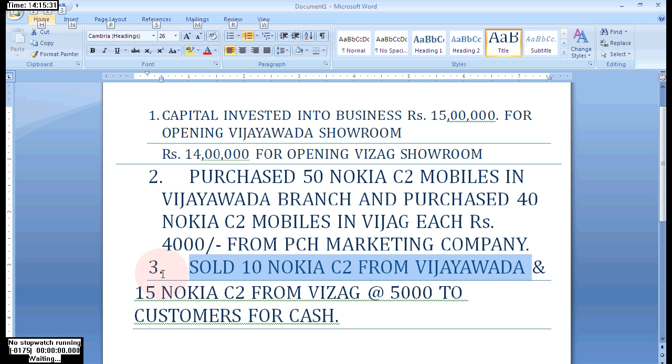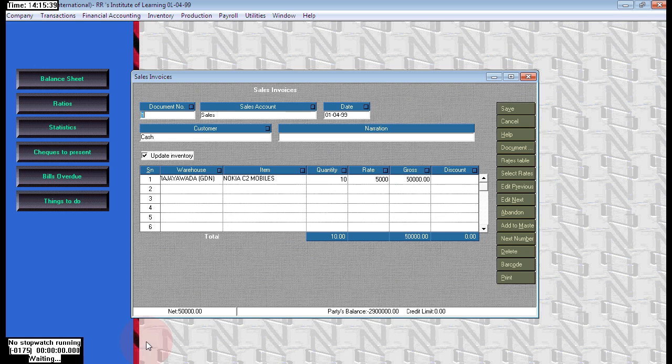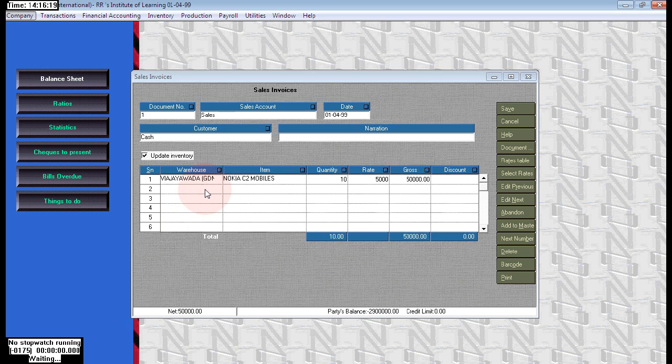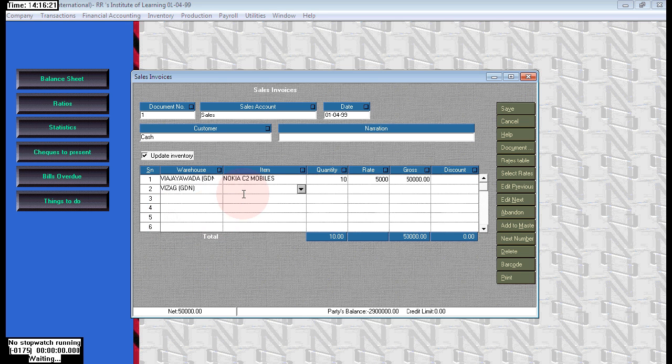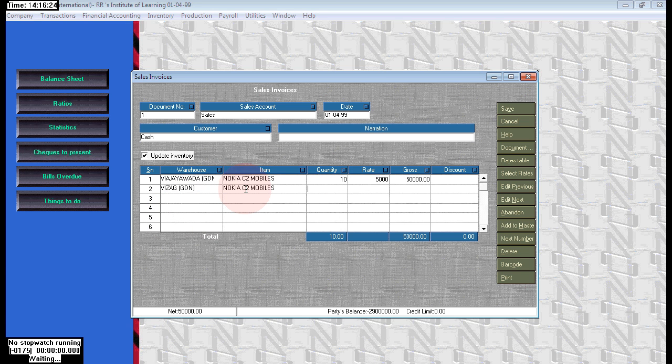Next, 15 Nokia C2 mobiles from Vizag. We are selling from Vizag 15 Nokia C2 at the rate 5,000. I can choose Vizag, Nokia C2 mobiles. Here we are selling 15 numbers of Nokia C2 and for each rate 5,000. Same, just accept this.